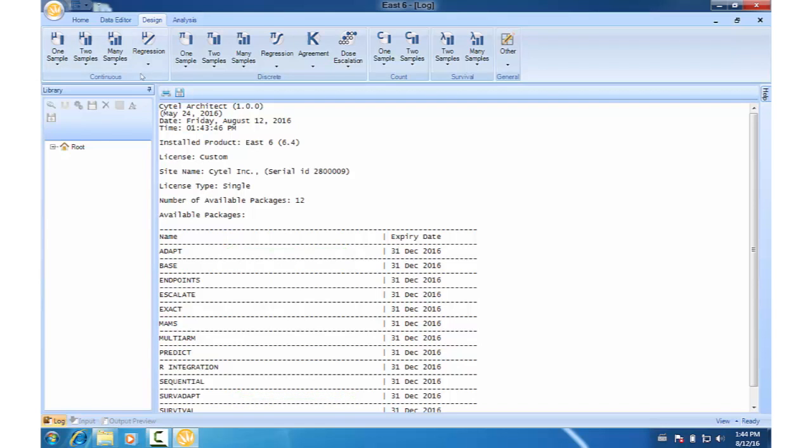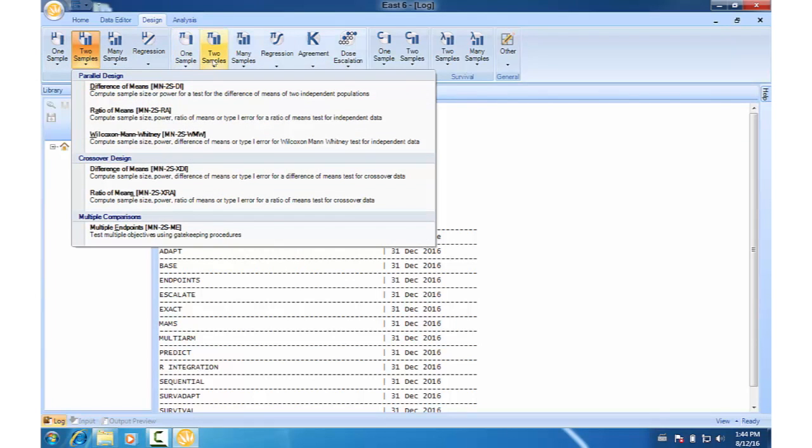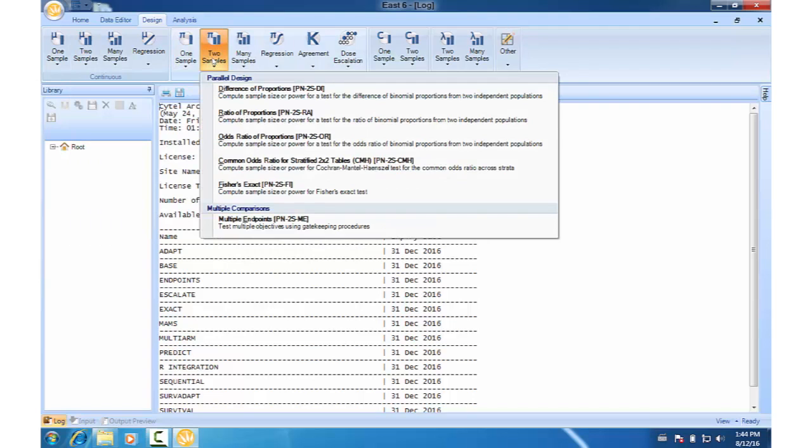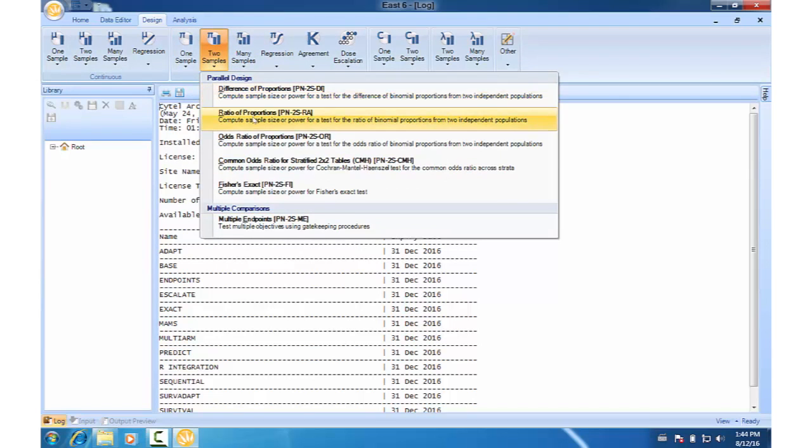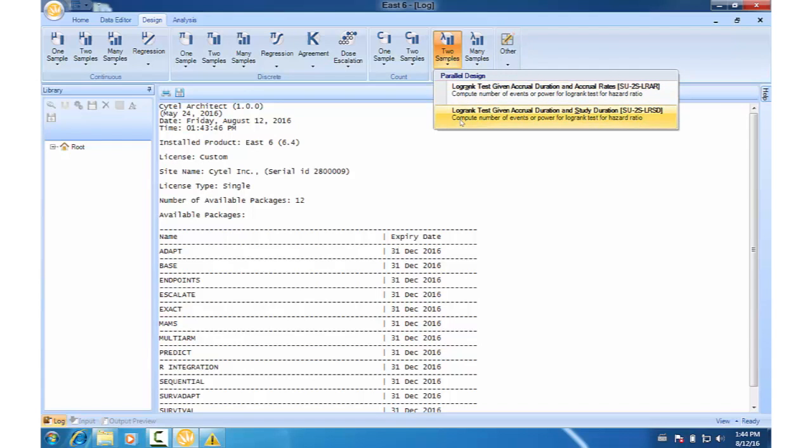For normal endpoint trials, adaptive sample size re-estimation is available only for difference of means. For binary endpoint trials, adaptive features are available for difference of proportions and ratio of proportions. And for survival, sample size re-estimation is available for both of these tests under the two-sample menu.